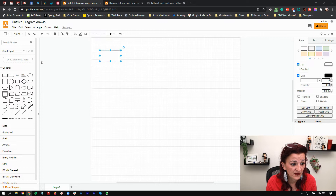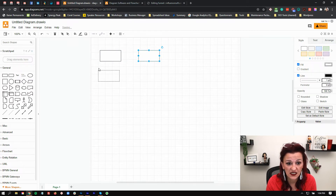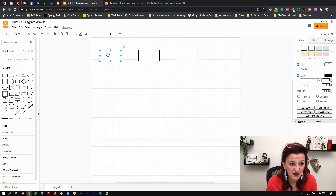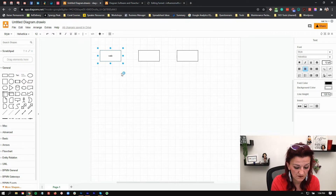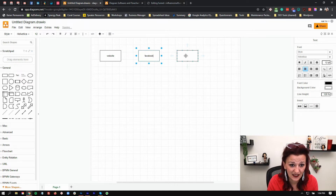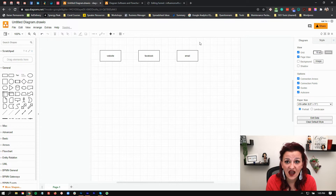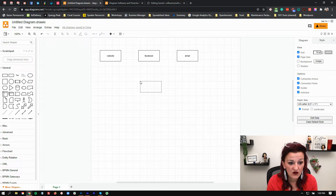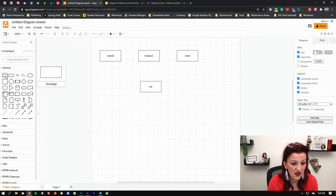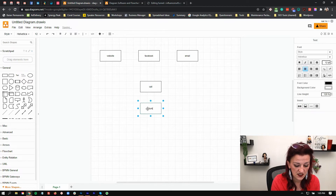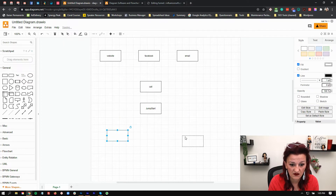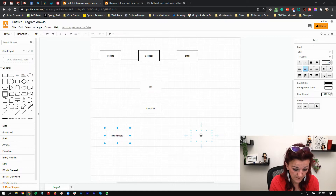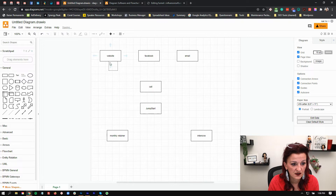Root folder is fine. If you want to plug it into a specific Google Drive folder, you can do that — especially if it pertains to a specific client, you can build these with your client and save them in the client folder. Then you drop a couple of boxes: where does the client come in? How do they find you? Through the website, through Facebook, through email. What happens after those steps? I always get them on a call, then they go into my jumpstart calls, and from there two possibilities: monthly retainer or an intensive.